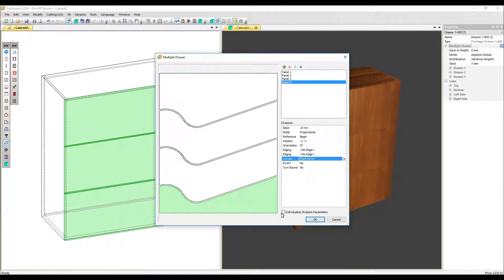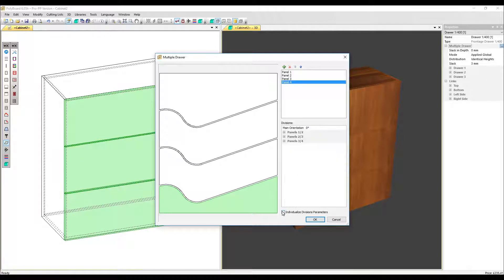But for now, I want to go into this individualized divisions parameters option. Click here.